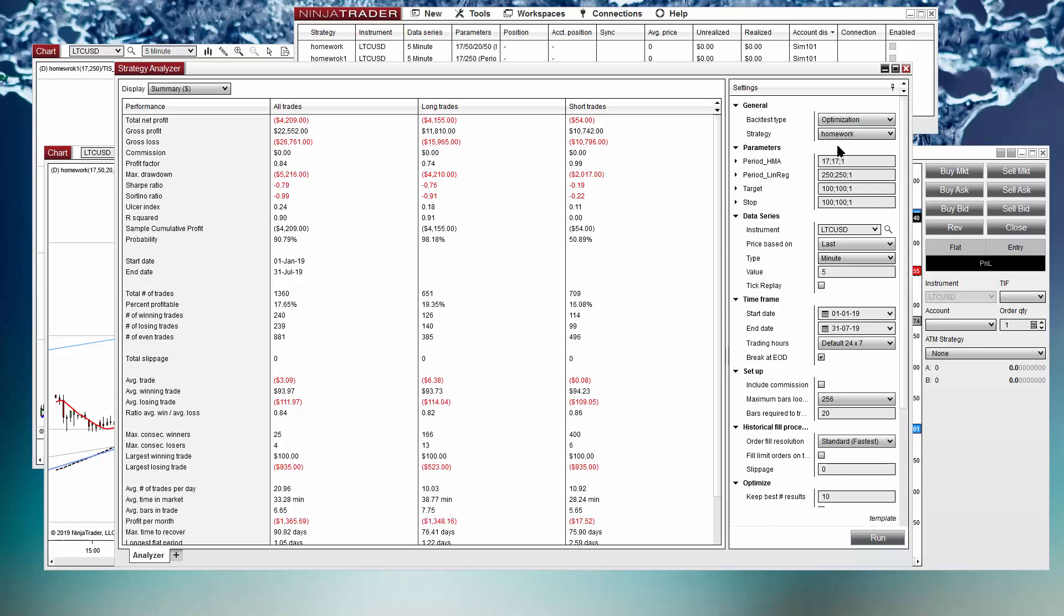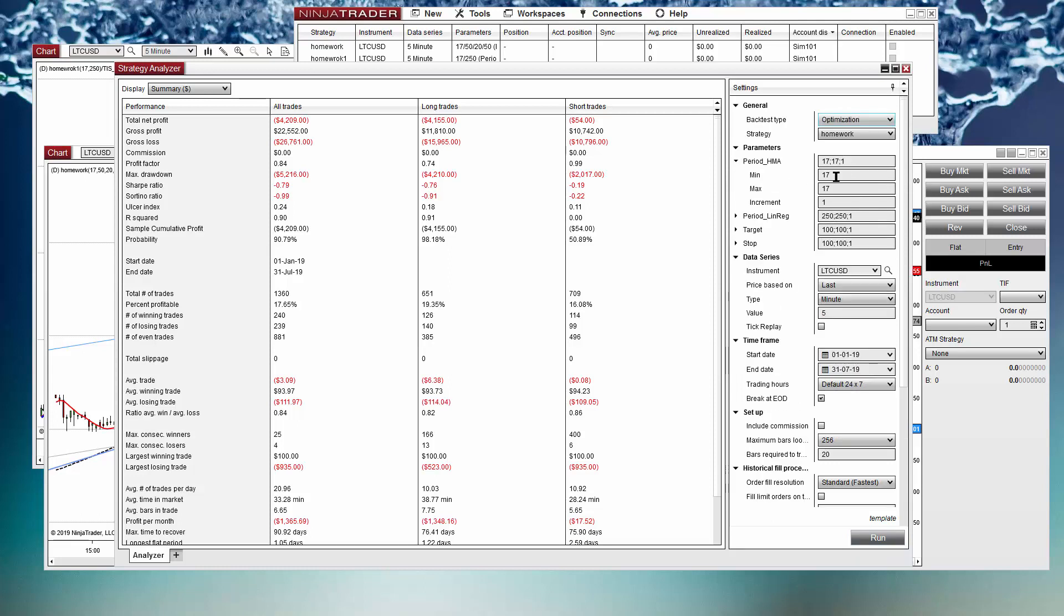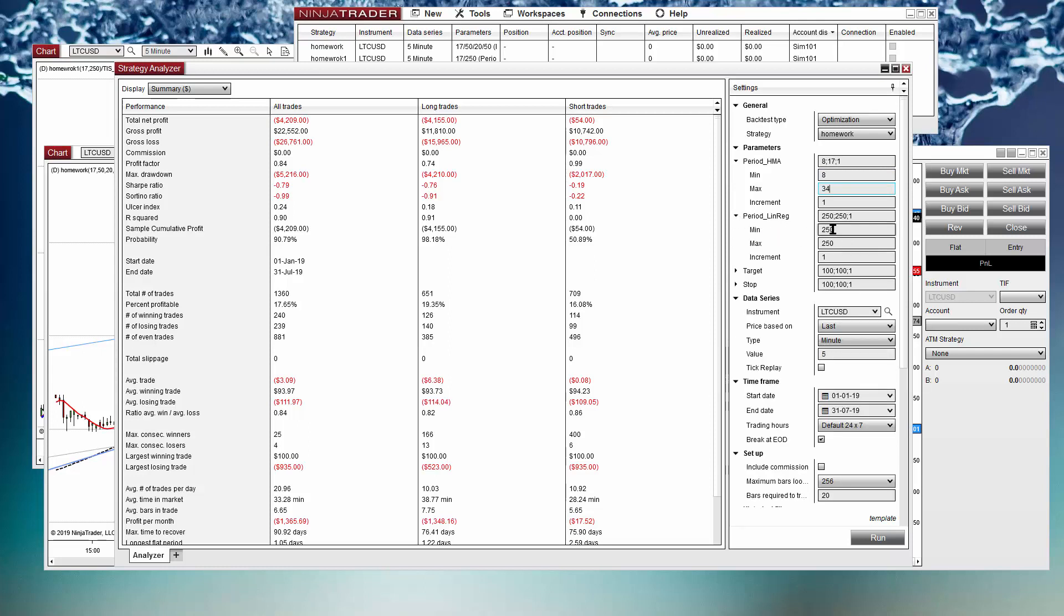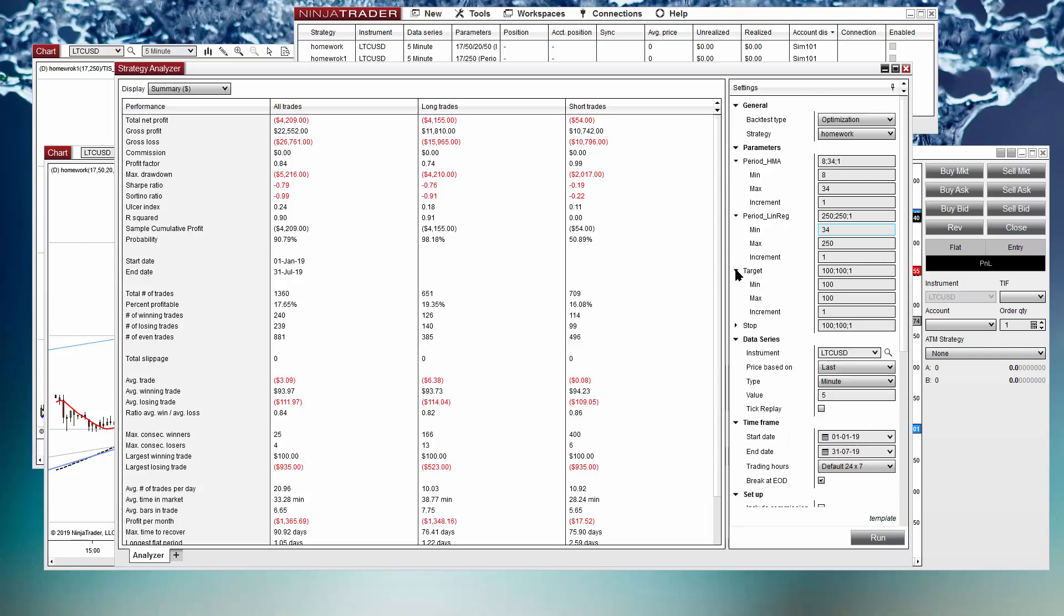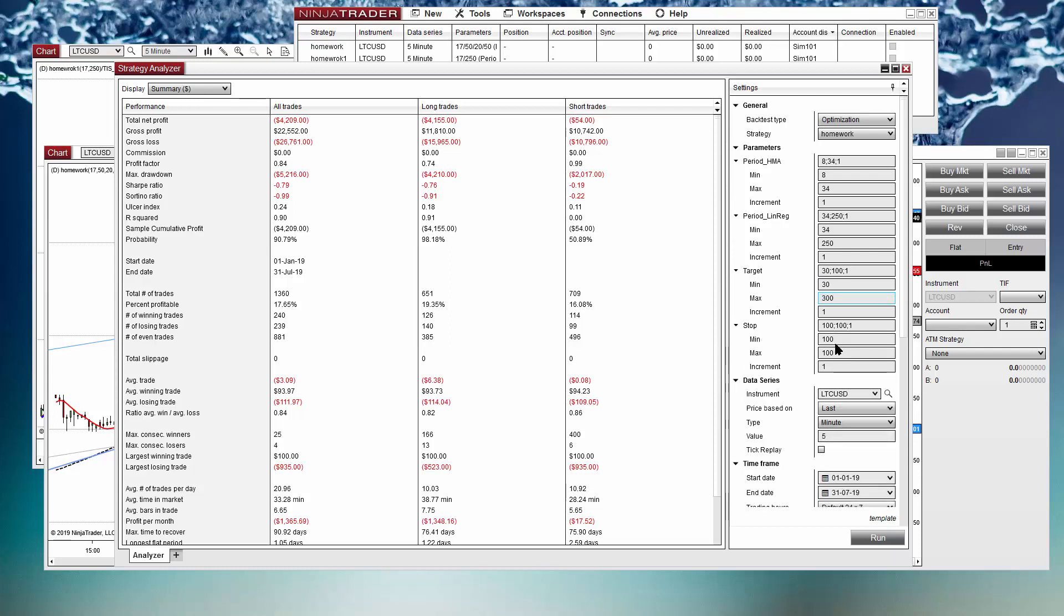Now let's go to optimization because we want to find which are the best settings to use. So we can try the period of the HMA between 8 and 34. For the linear regression between 34 to something big. And for the target we don't know which is the best target to use, so let's try from something small to something big. The same for the stop.